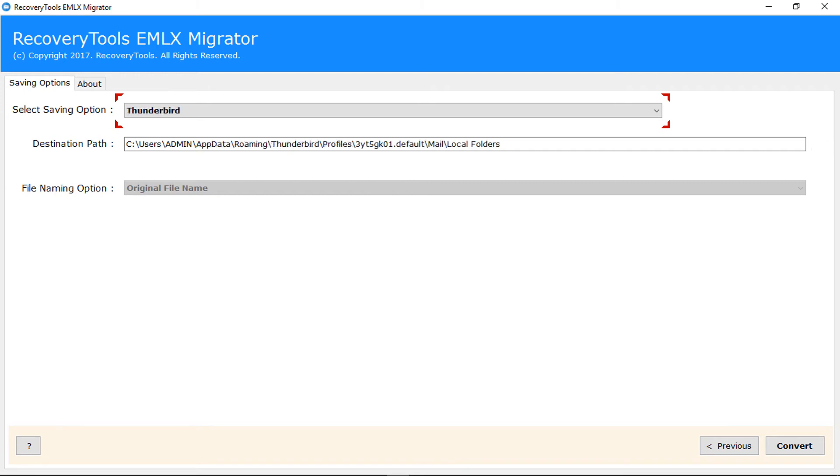Thunderbird converts EMLX files into Thunderbird default local folder directly. Now select PST file format for saving EML and EMLX files in MS Outlook PST format.